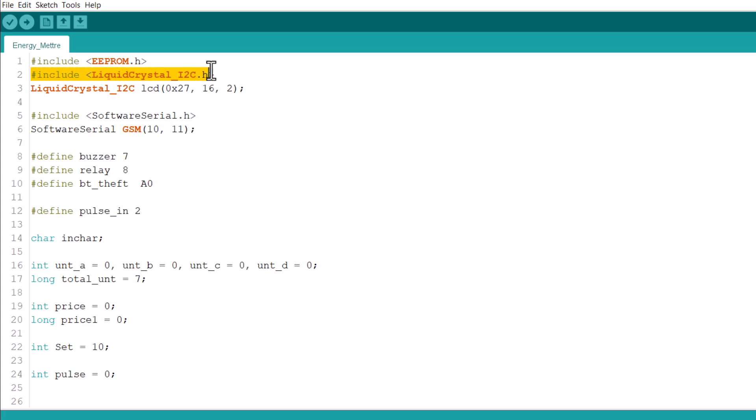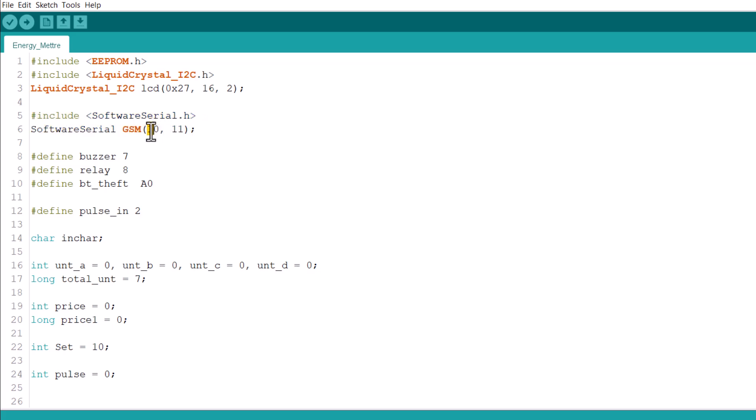This I2C LCD with an address of 0x27 is used for LCD display. We connected GSM via software serial pins 10 and 11. The buzzer, relay and limit switch is connected to pin 7, 8 and A0 of Arduino.